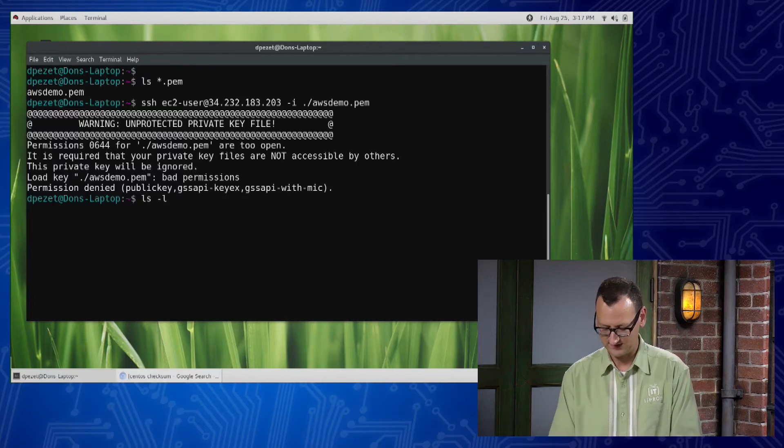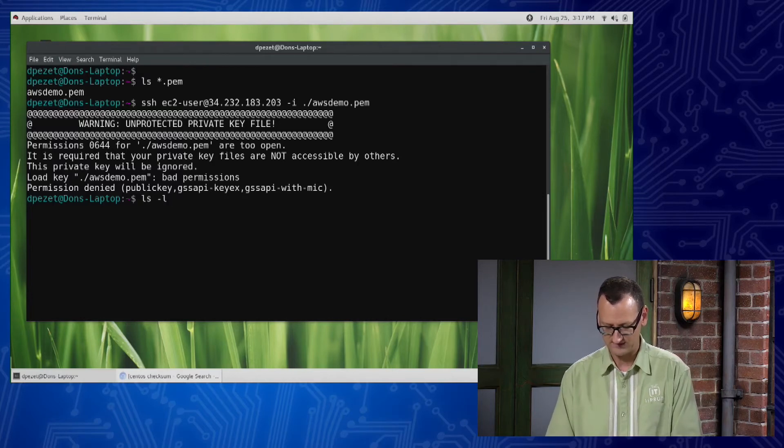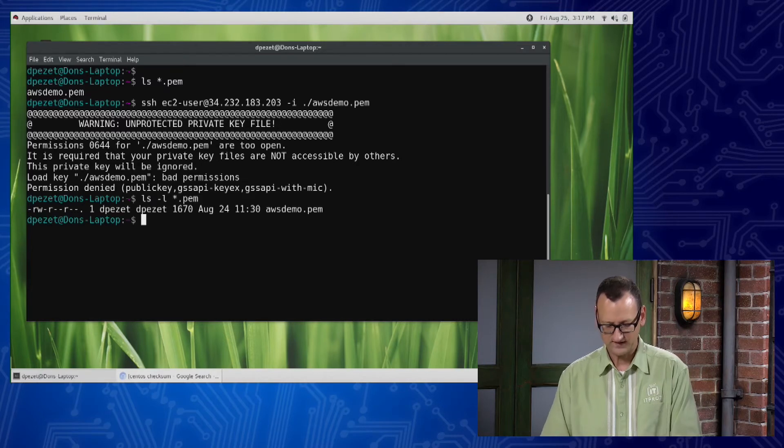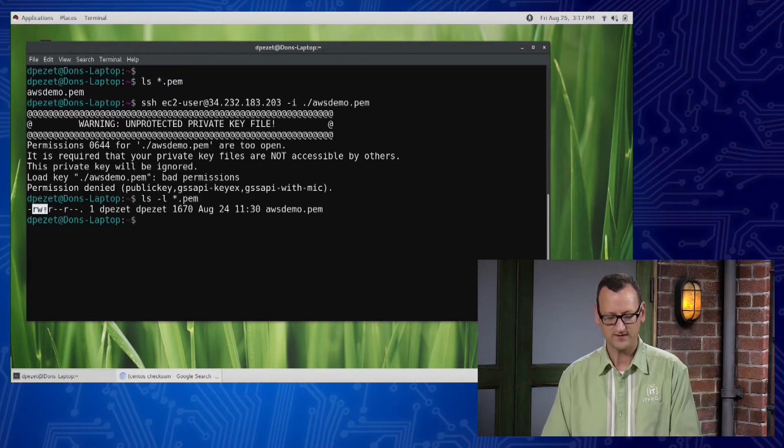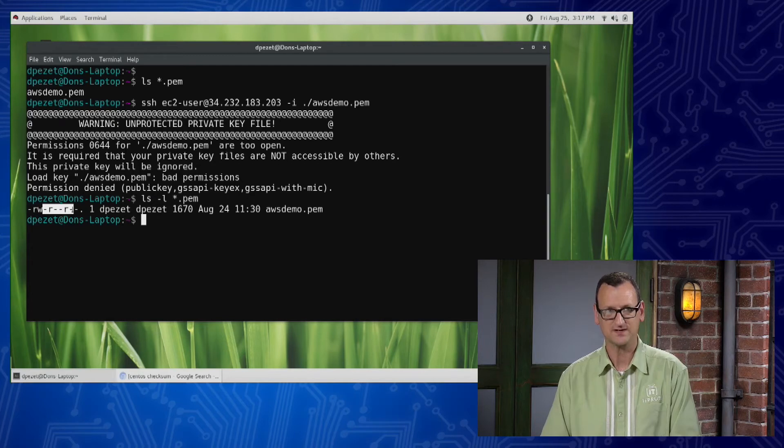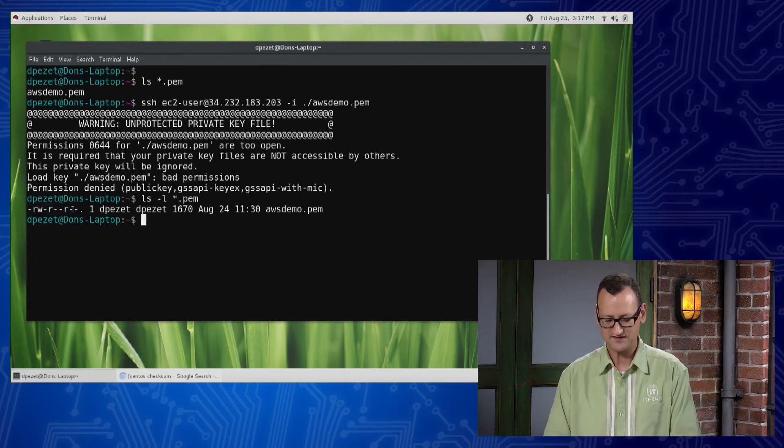If I take a look at the permissions that are actually on this file, what we'll find is that it's usually the default permissions where the owner has read and write, everybody else just has read access and that's what's causing my problem.